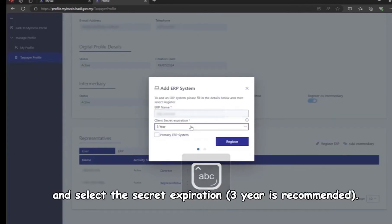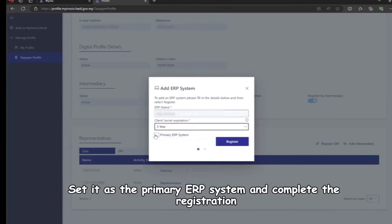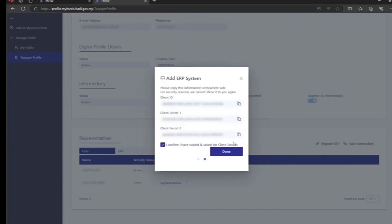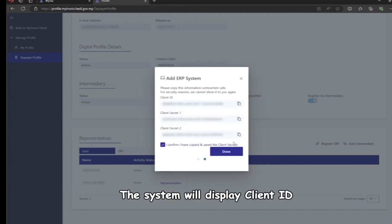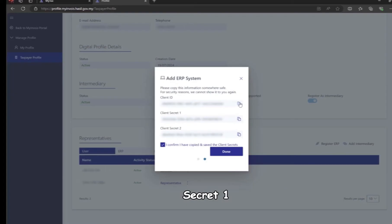Enter an ERP name such as SQL Account ERP and select the secret expiration — three years is recommended. Set it as the primary ERP system and complete the registration. The system will display Client ID, Secret 1, and Secret 2.